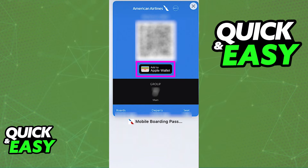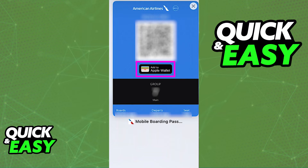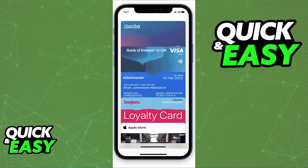Alternatively, you can open up your email and look for the email confirming your flight, because sometimes the button may be located in there as well. As long as you select this button, you will be redirected to the Apple Wallet app, where you can add your flight or boarding pass.